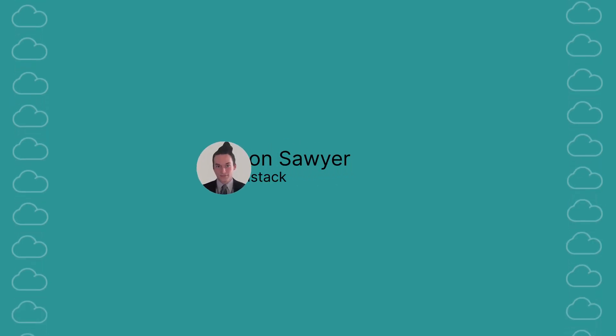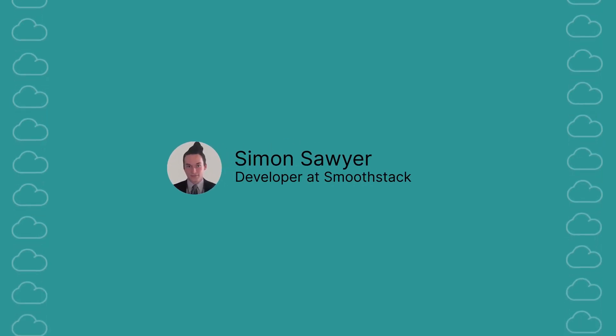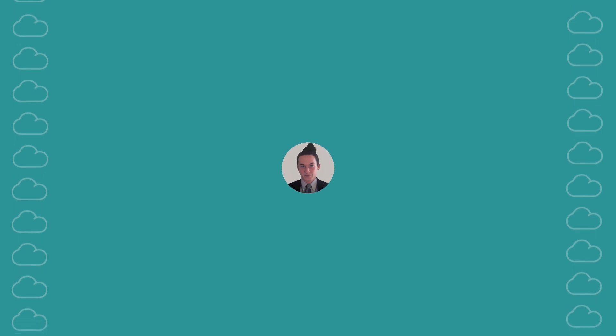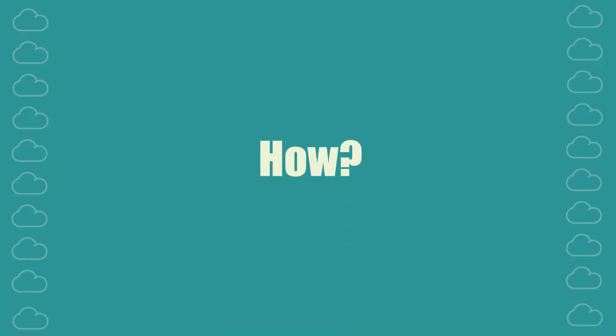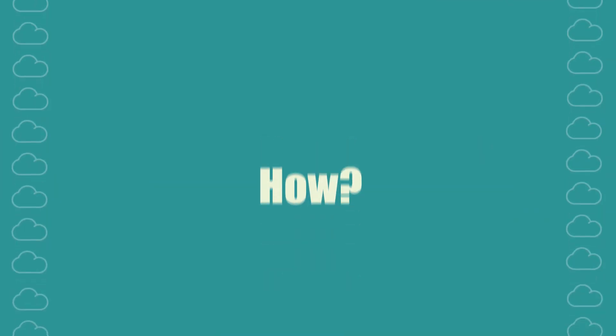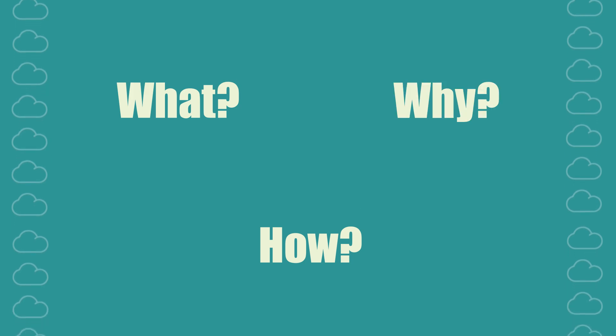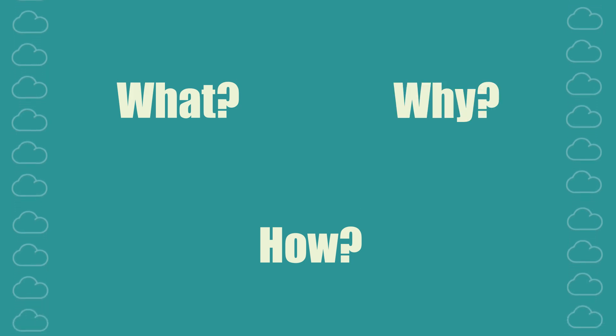Hi, I'm Simon and I'm a Salesforce developer at Smoothstack. Before we dive into the how, let's understand the what and why of the single responsibility principle.